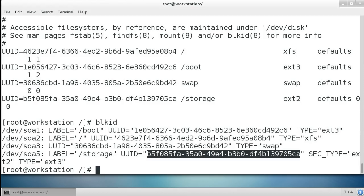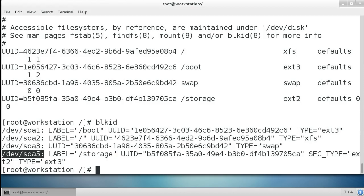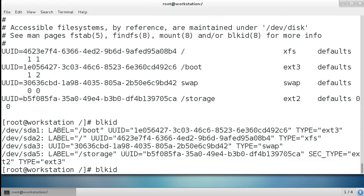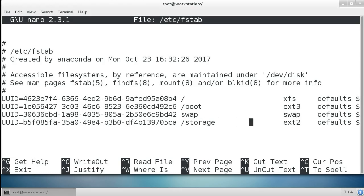It says something about Ext2/Ext3. We can also see we have a label here and a device name as well. I'll go ahead and edit the file with nano /etc/fstab, and I can just change it to Ext3.